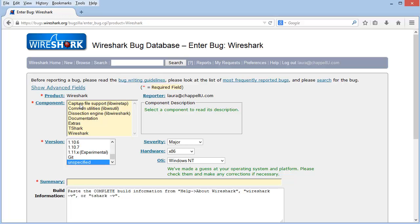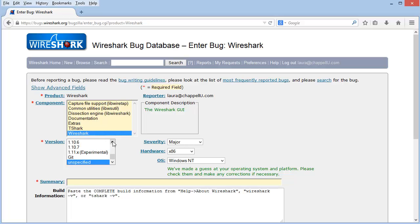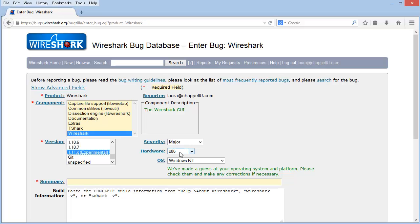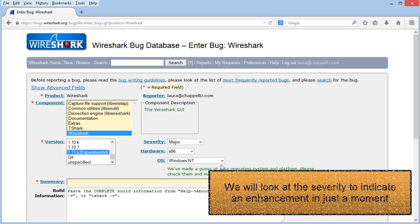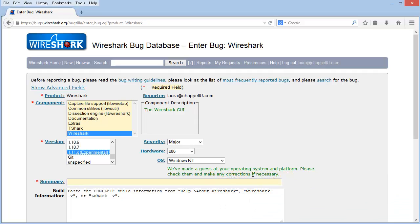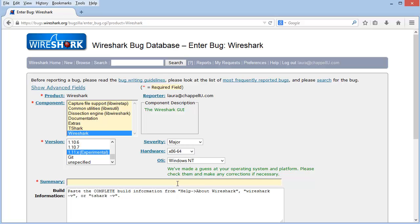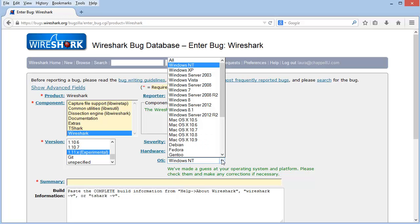And now I need to define which component I've located the bug in. So I'll choose Wireshark. And then I have to define the version. So let's say I'm going to say there's a problem with 1.11.x, which is now just changed over to the number 1.99. I'm going to define the hardware and the OS version. And notice that there's an item here that says we've made a guess at your operating system and platform. Please check them to make sure they're correct. They are not correct. So I'm on 64-bit platform and I'm on Windows 8.1.